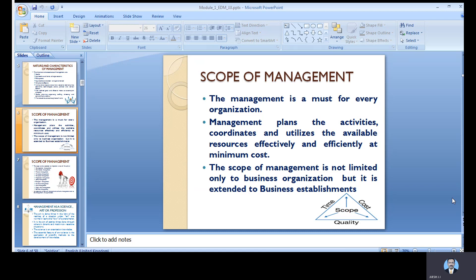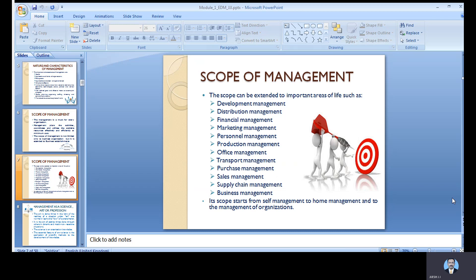The scope of management — management is a must for every organization. The scope basically depends on time, cost, and quality. If you compromise on quality, time and cost will also be affected — they are interdependent. Management plans to achieve, coordinates, and utilizes the available resources effectively at minimum cost. The scope of management is not limited only to business organizations but is extended to business establishments as well.